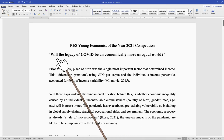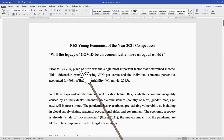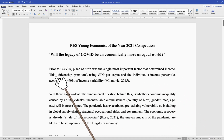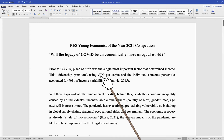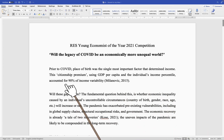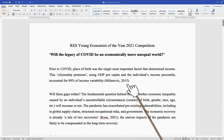So let's read. 'Will the legacy of COVID be an economically more unequal world? Prior to COVID, place of birth was the single most important factor that determined income. The citizenship premium, using GDP per capita and an individual's income percentile, accounted for 90% of income variability.' Milanovic 2015. The essay starts by mentioning that the place of your birth plays a huge role in determining your place in the global income distribution.